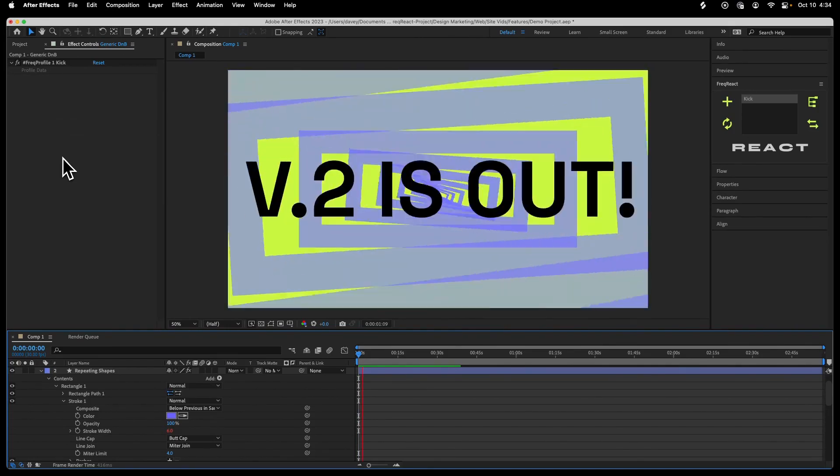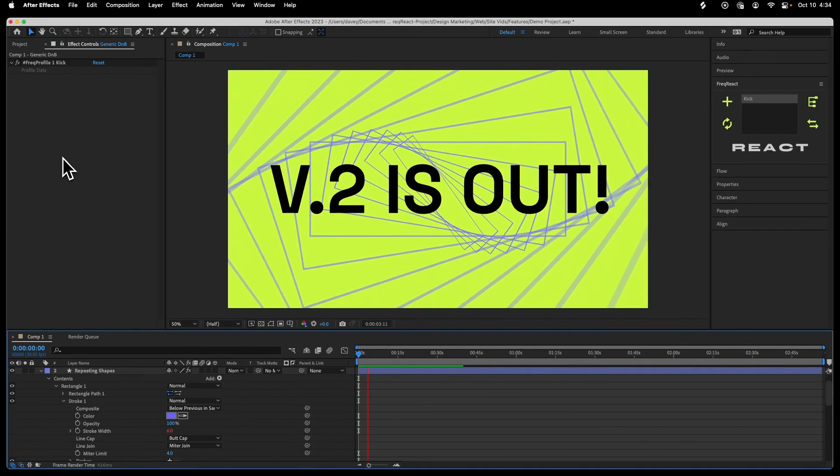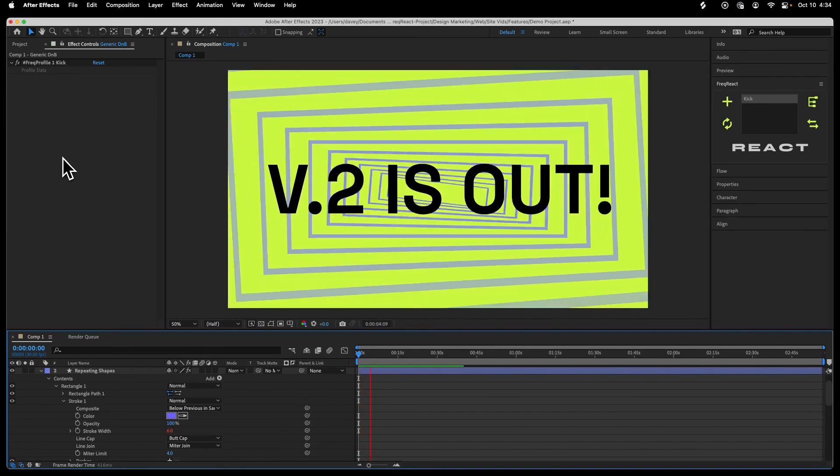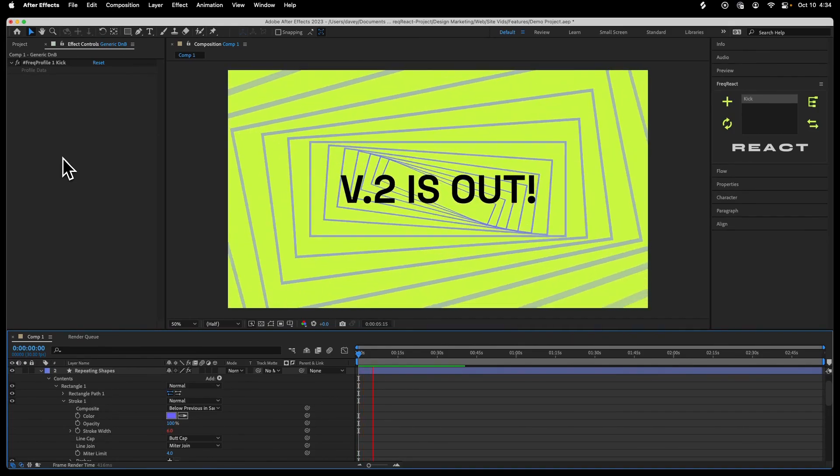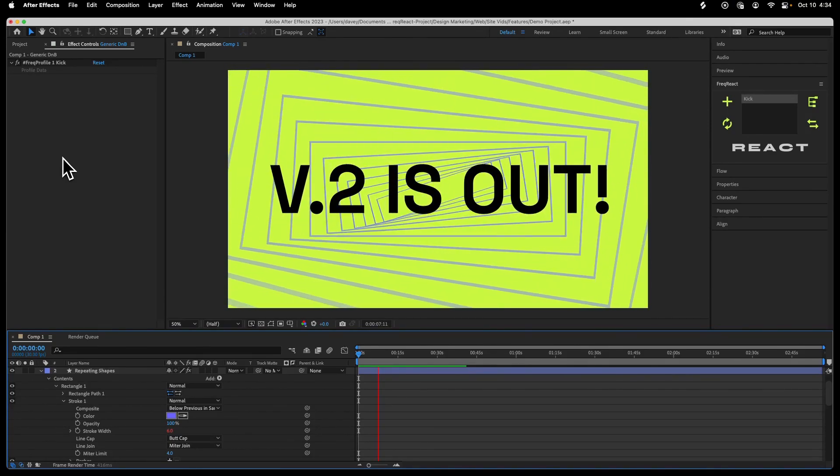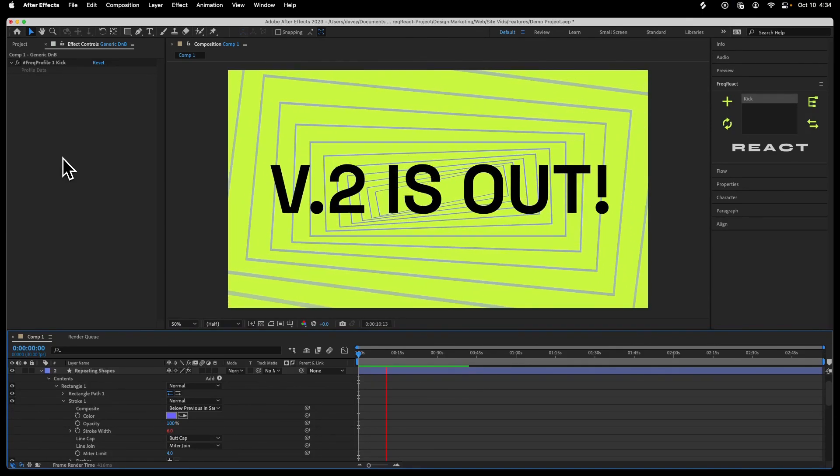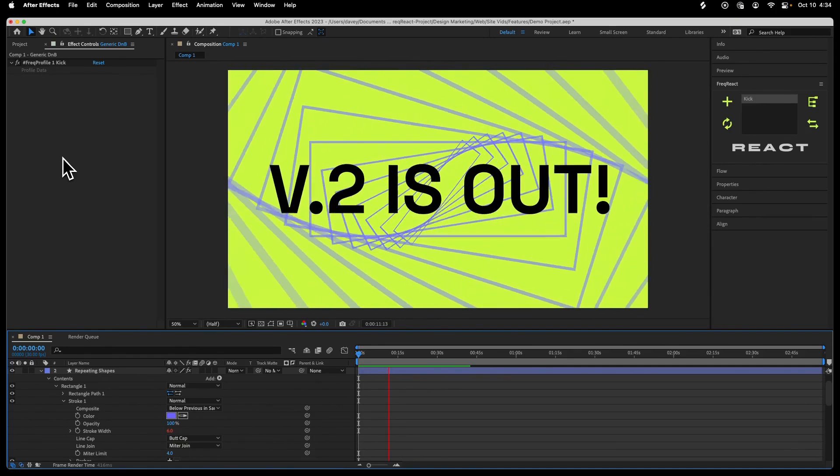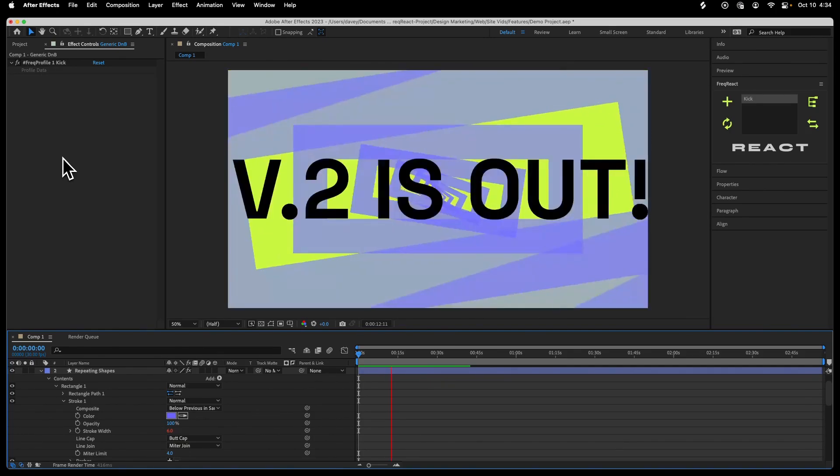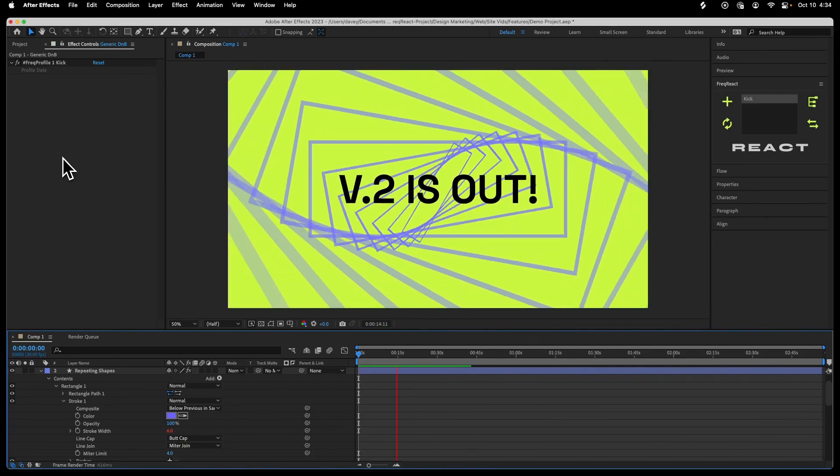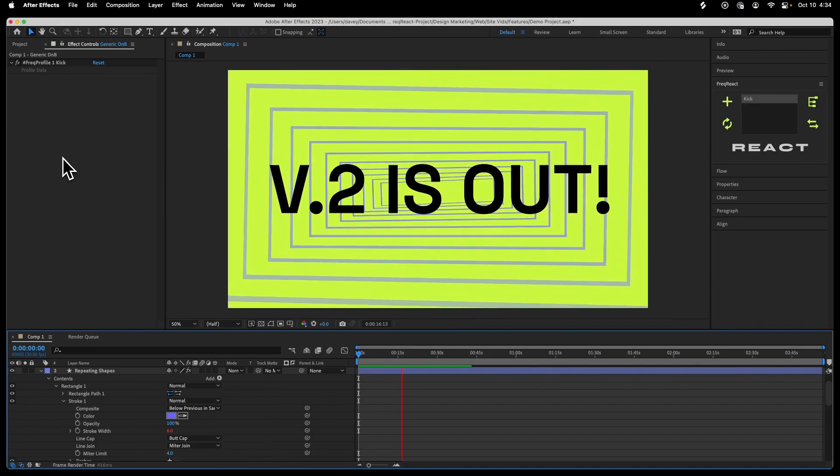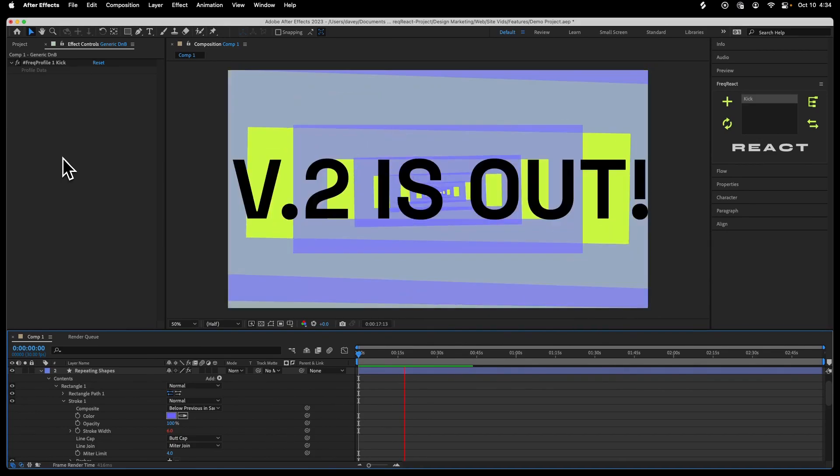And here is the final effect that we're going with. It's altogether too much. It's kind of hard to read, but it's fun. And it shows how fast you can use Freak React to get interesting audio reactive effects, especially now with the brand new real-time spectrum view.